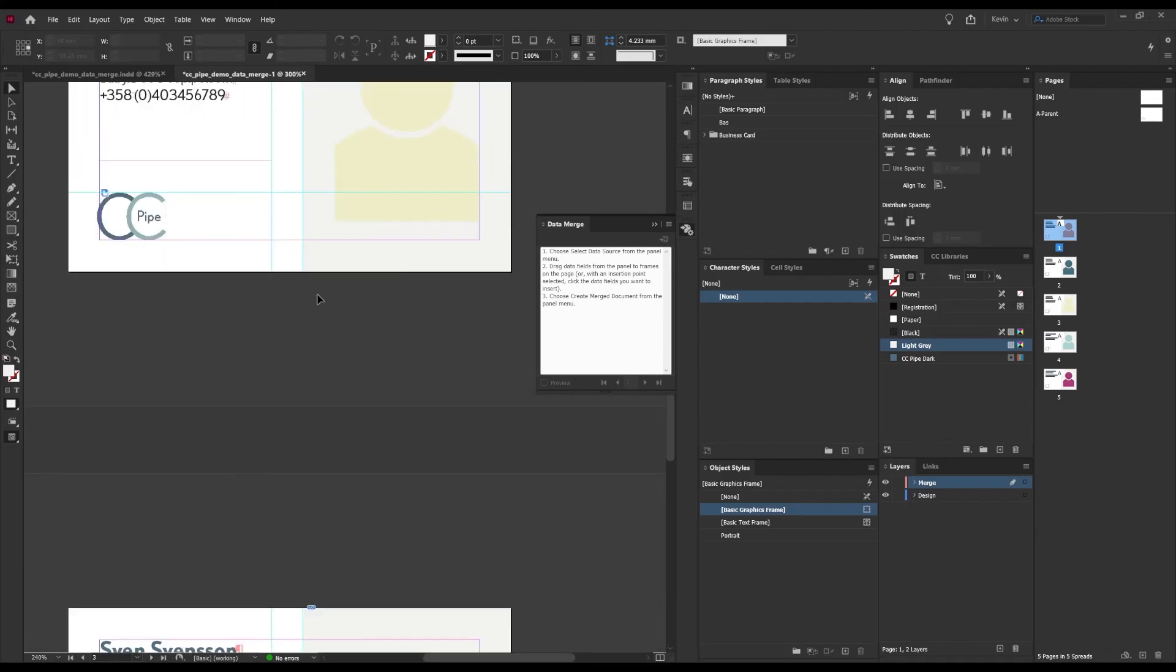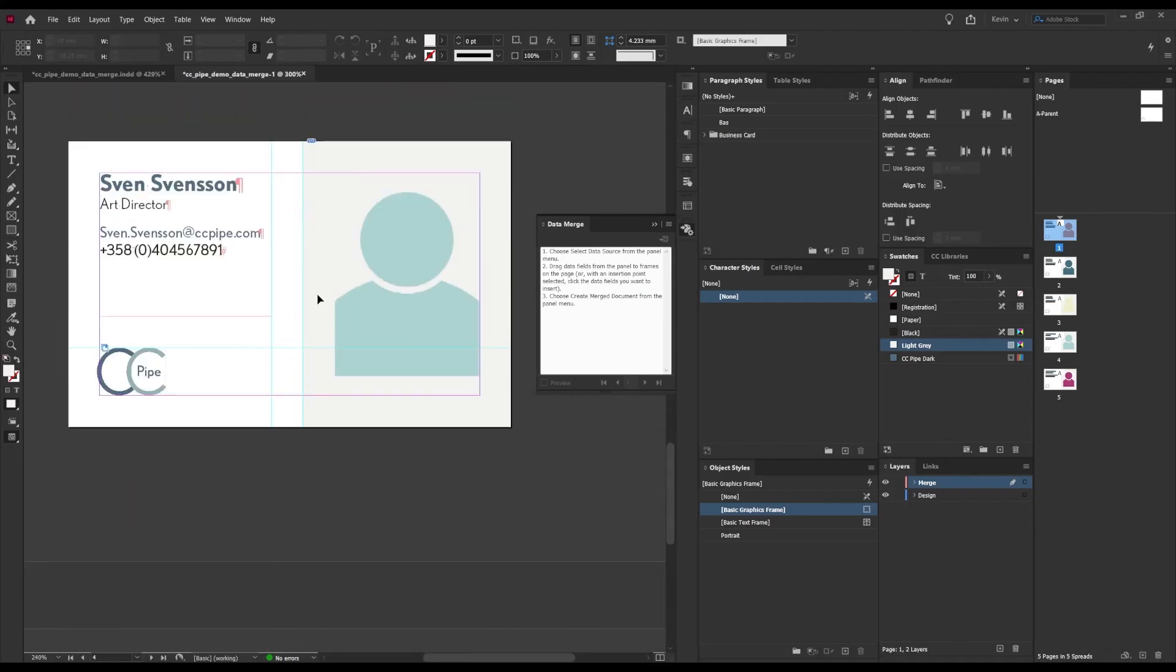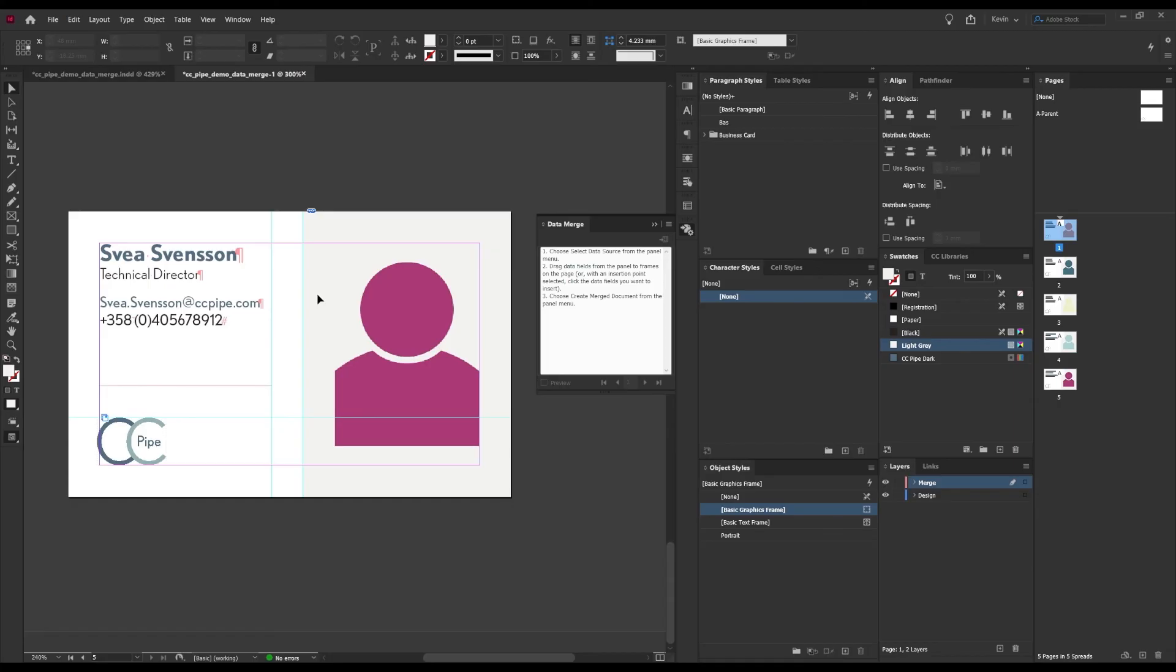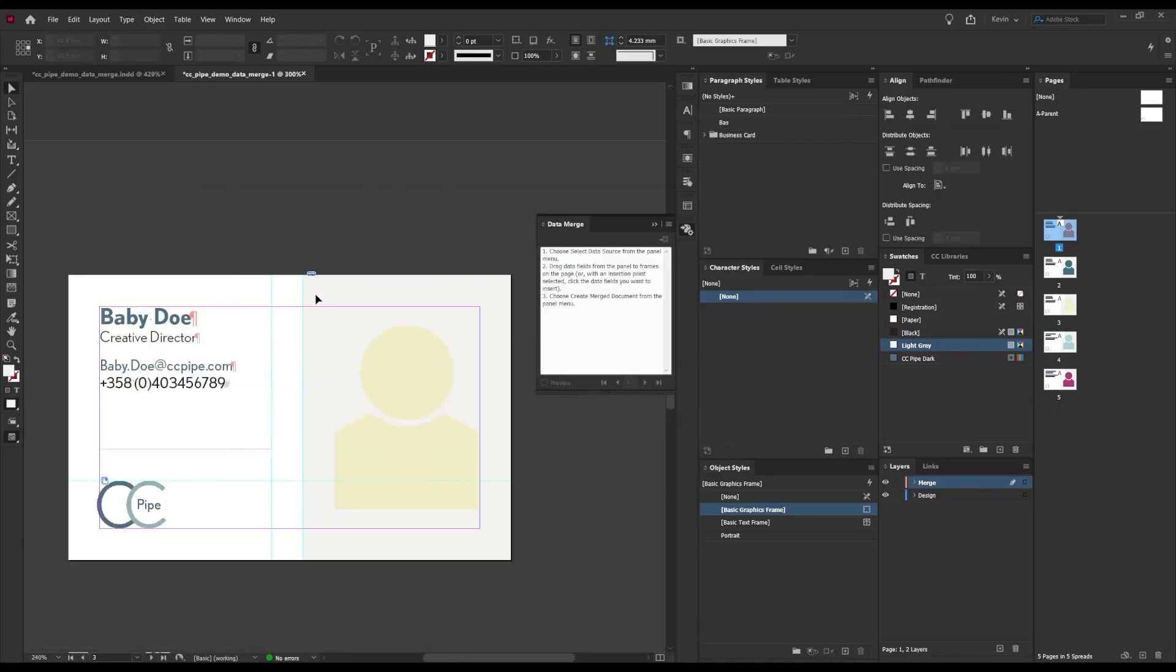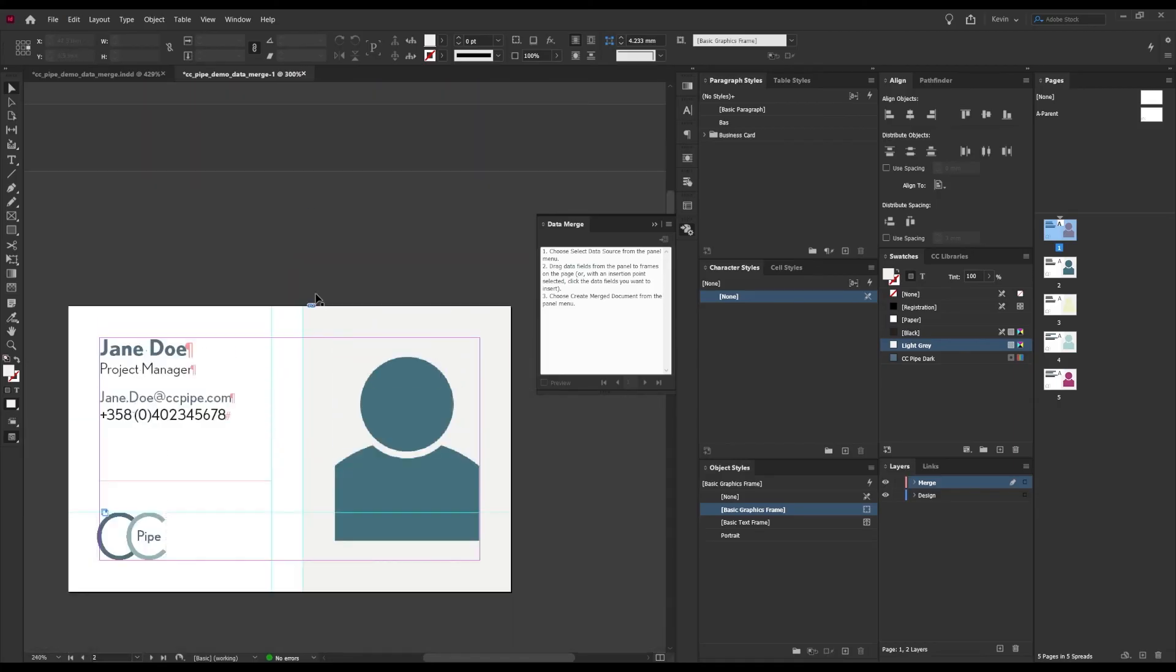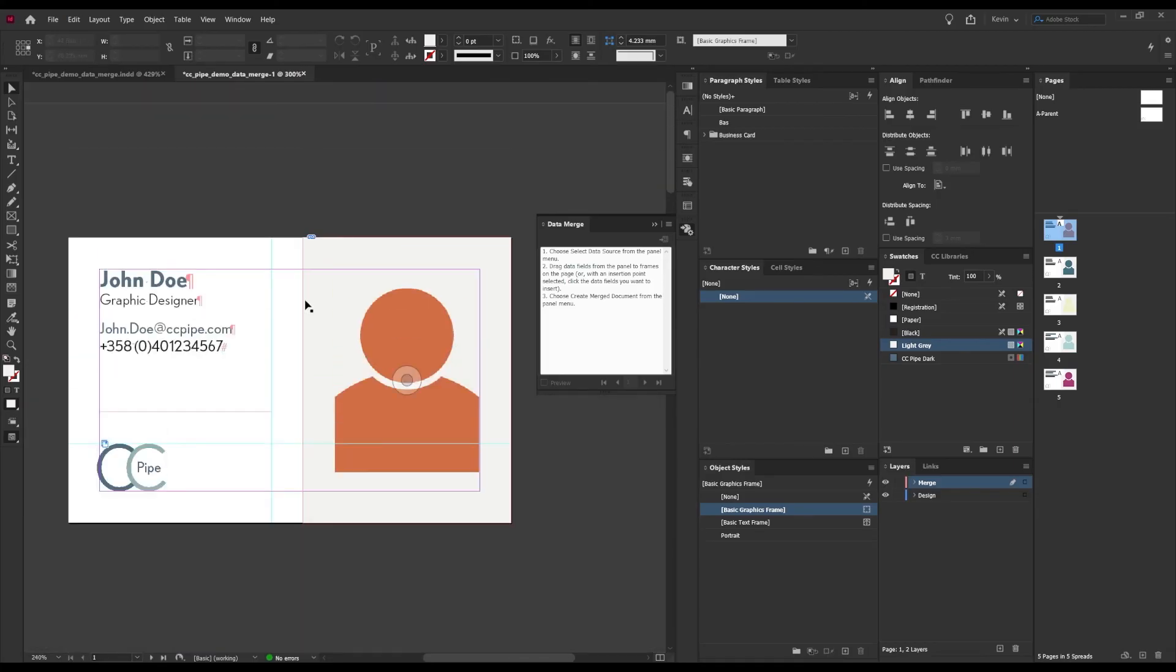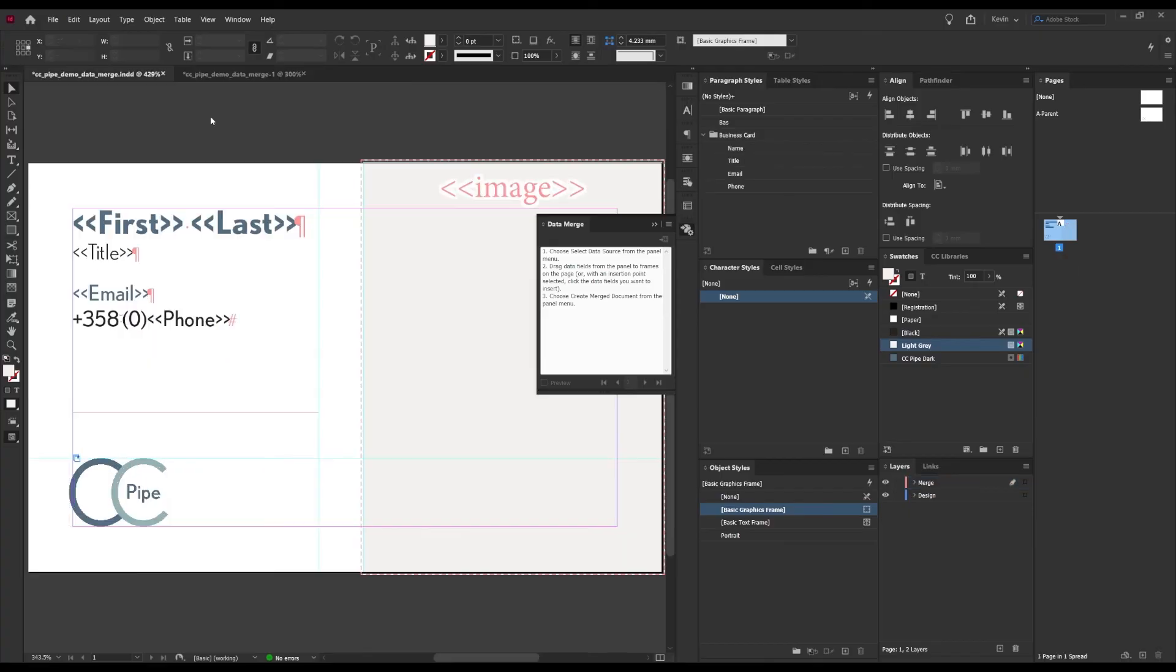Which would look something like this. This now is all static data in a normal document.